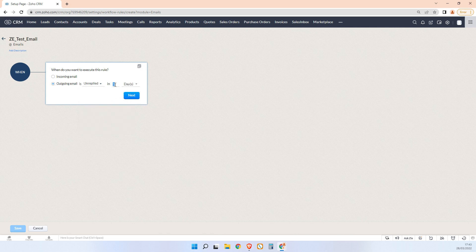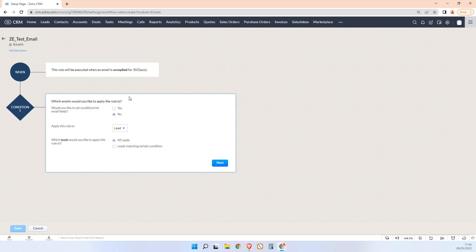So we'll click next. And now what we can do is we can set some further rules to filter this by, and then we can tell the system to do something when that happens.